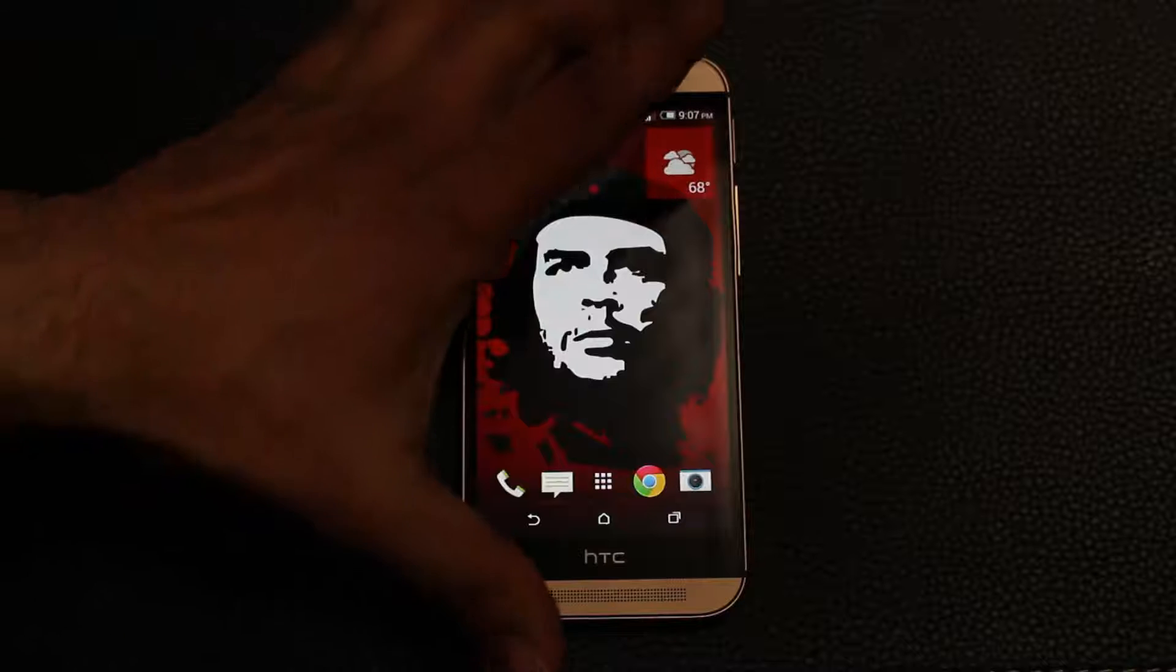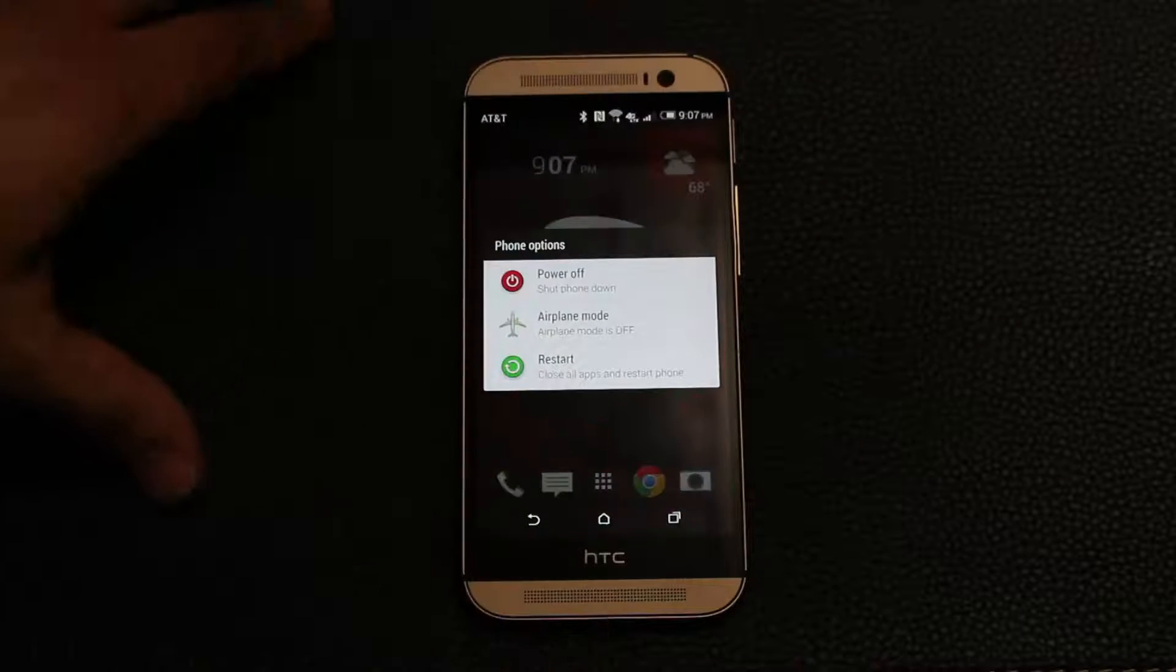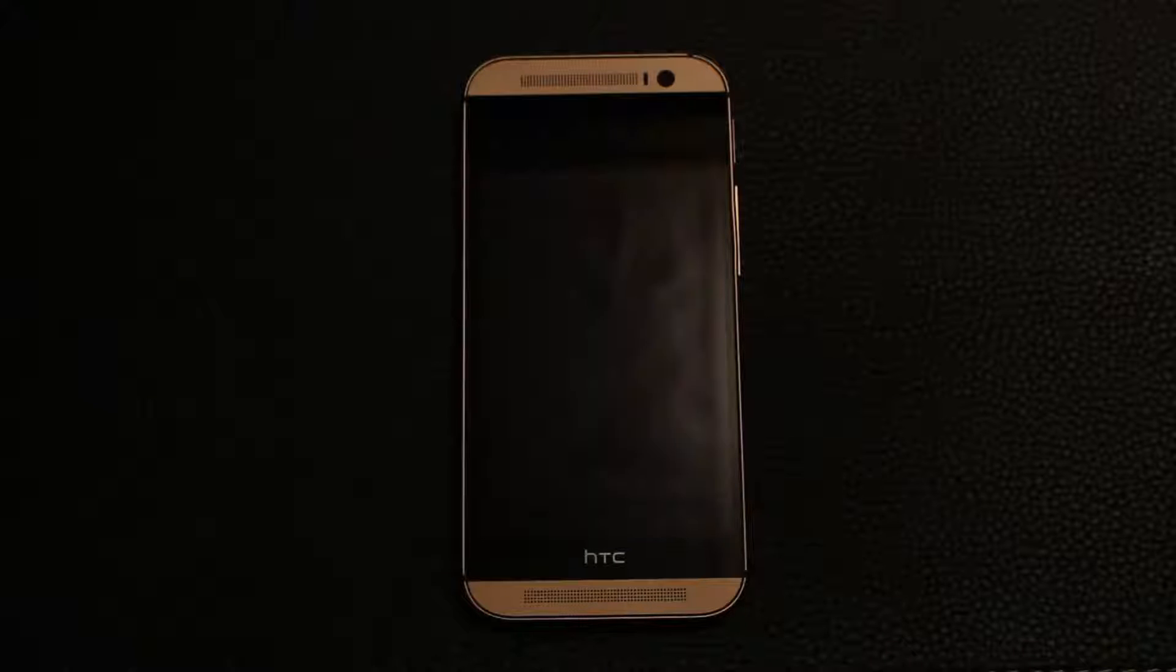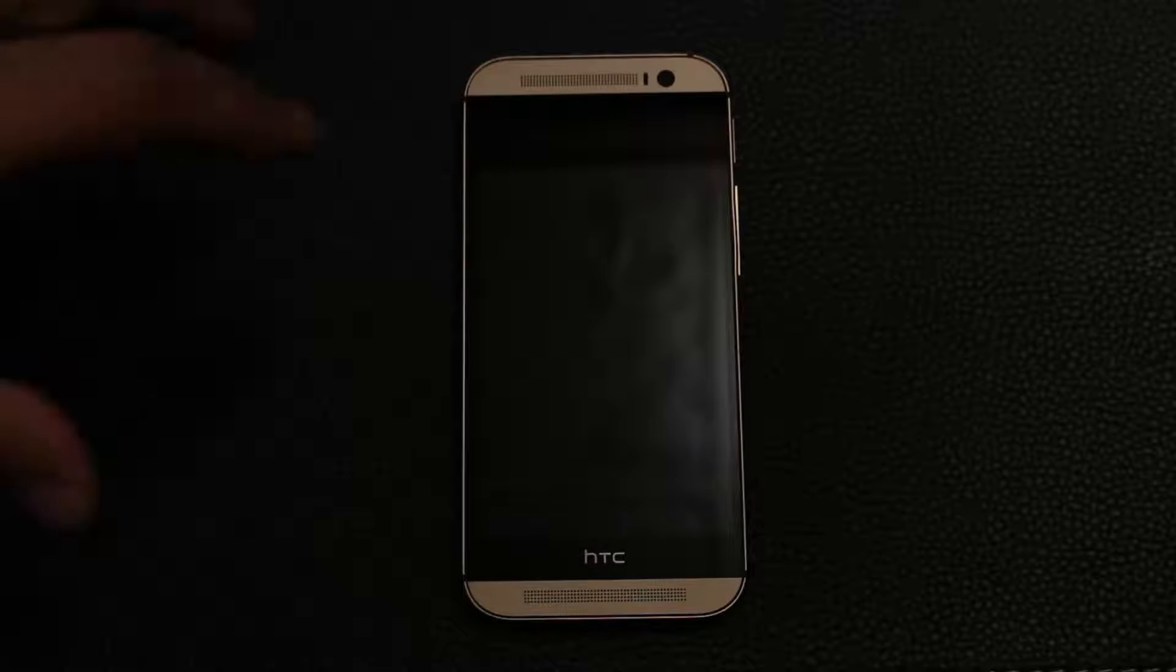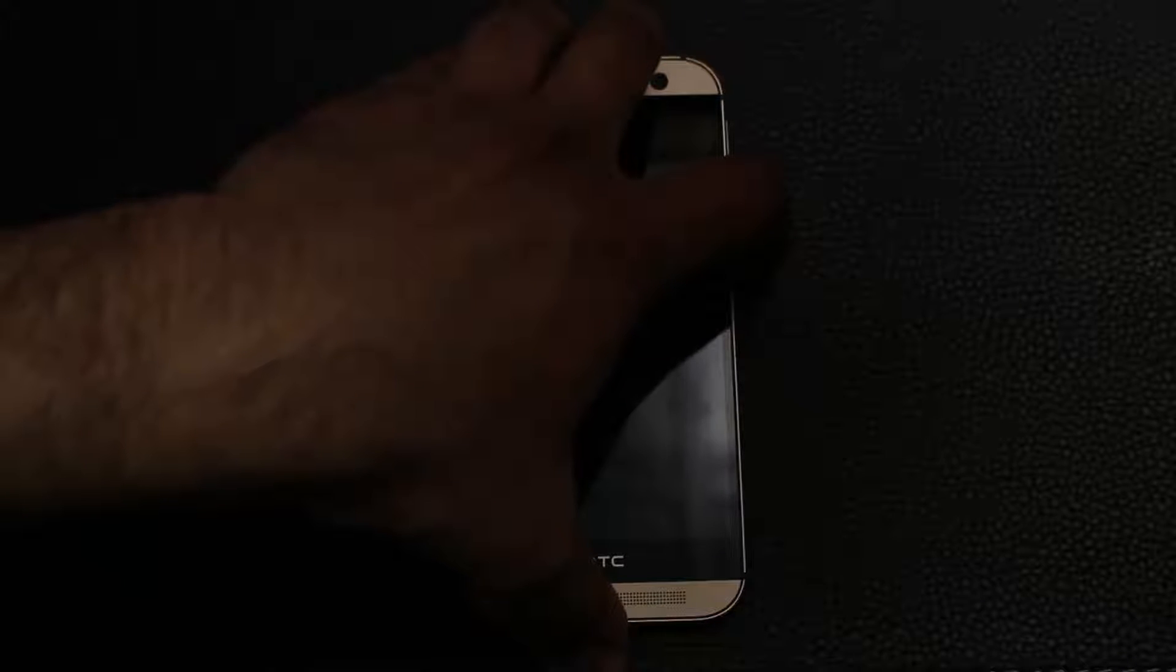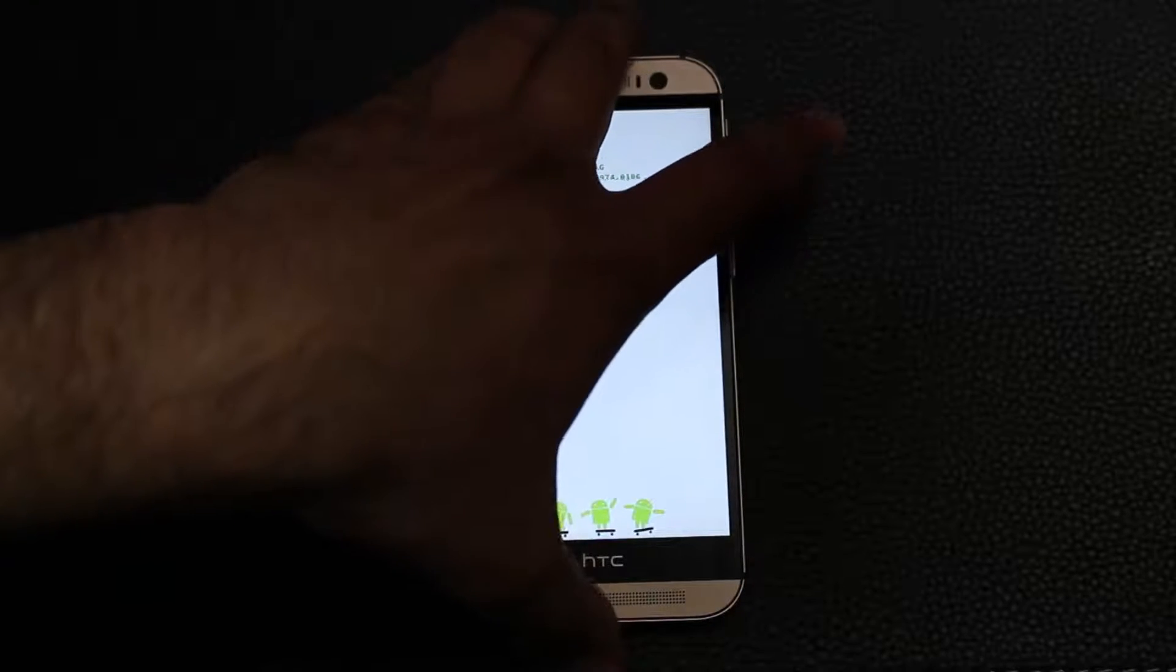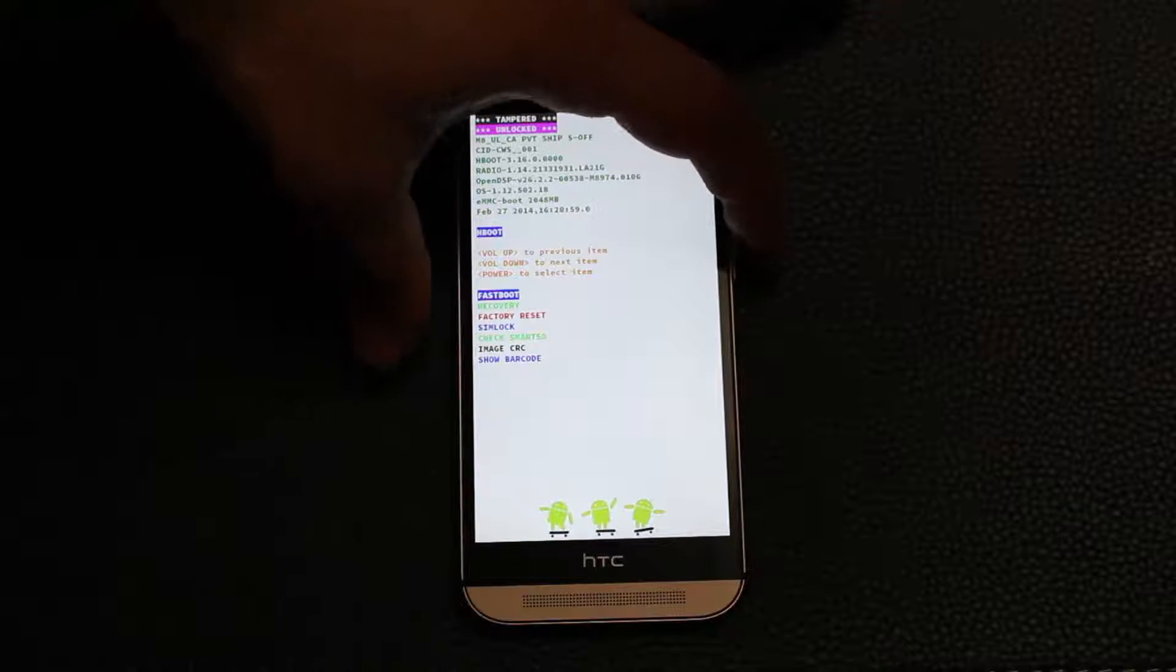Perfect. Next we want to go into the custom recovery of our phone. So press the volume down and power buttons on your phone at the same time. This is going to take you into the bootloader mode. Now from here, using the volume down key, select recovery.